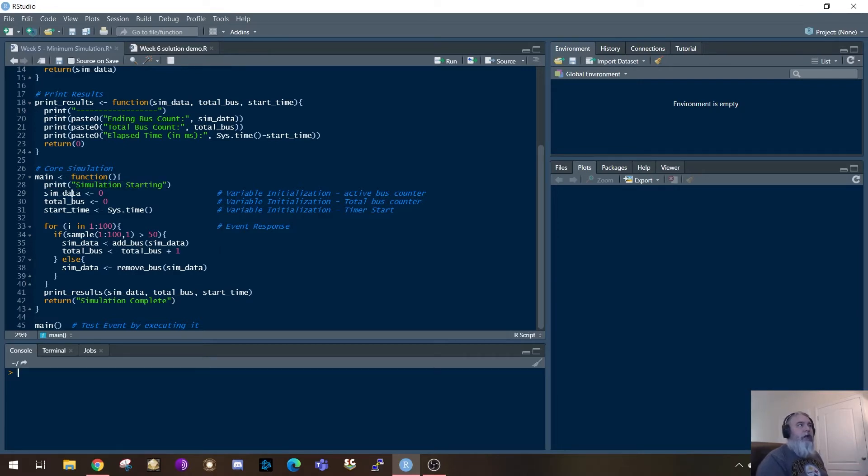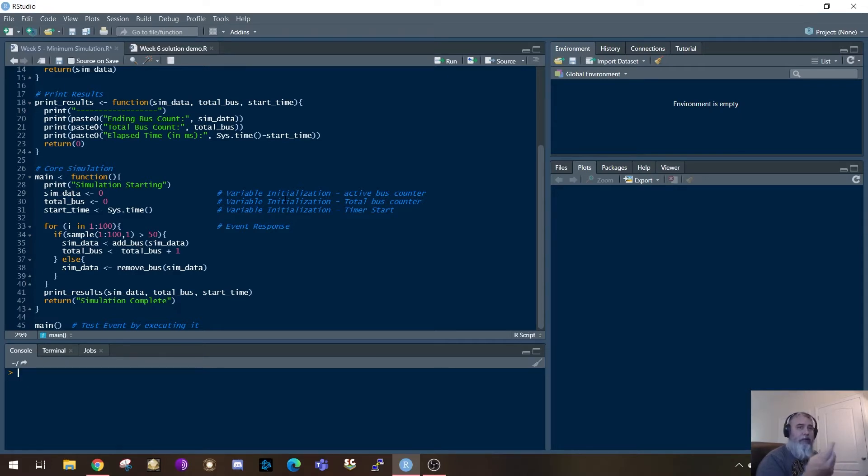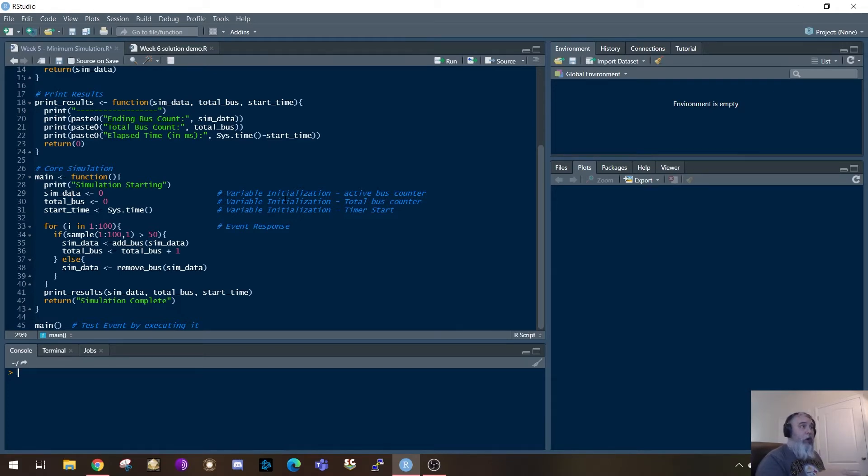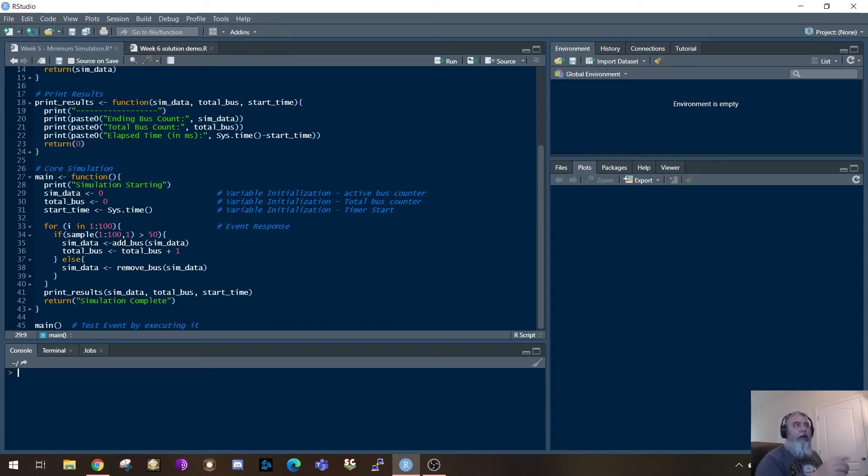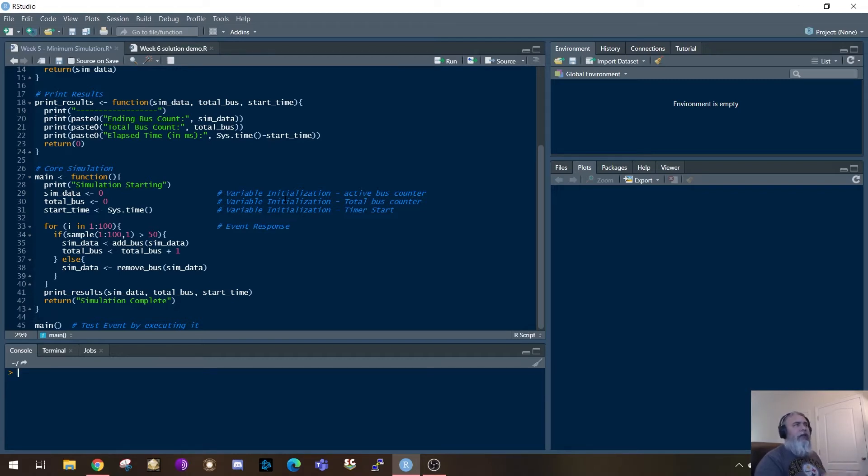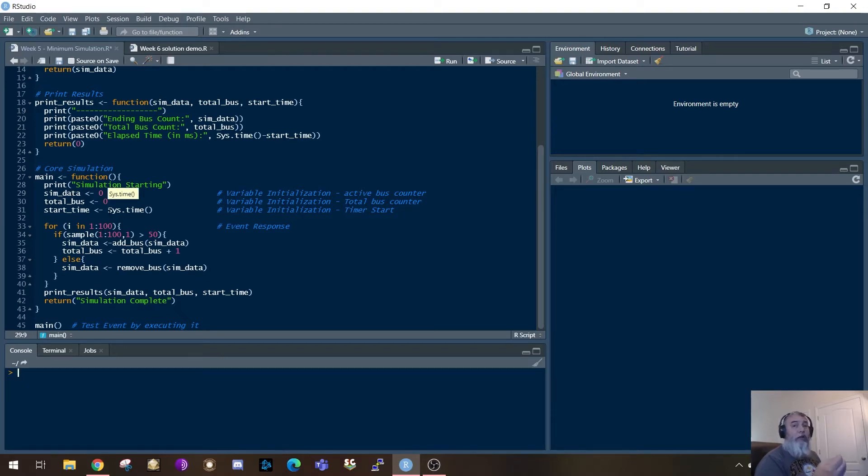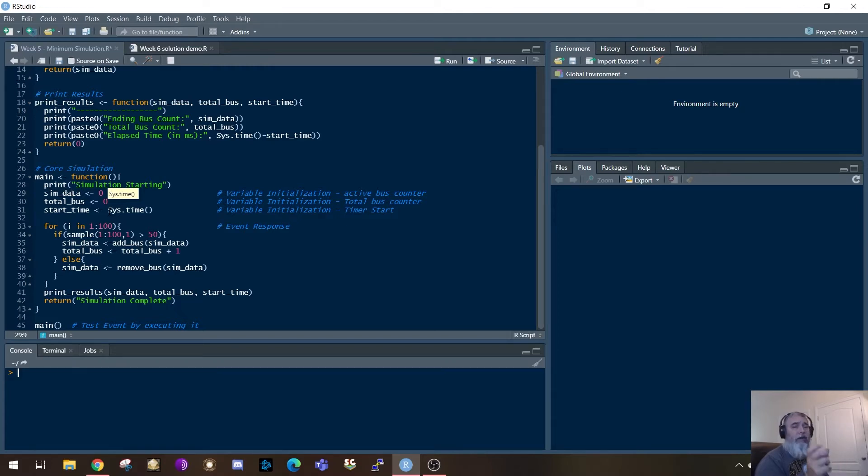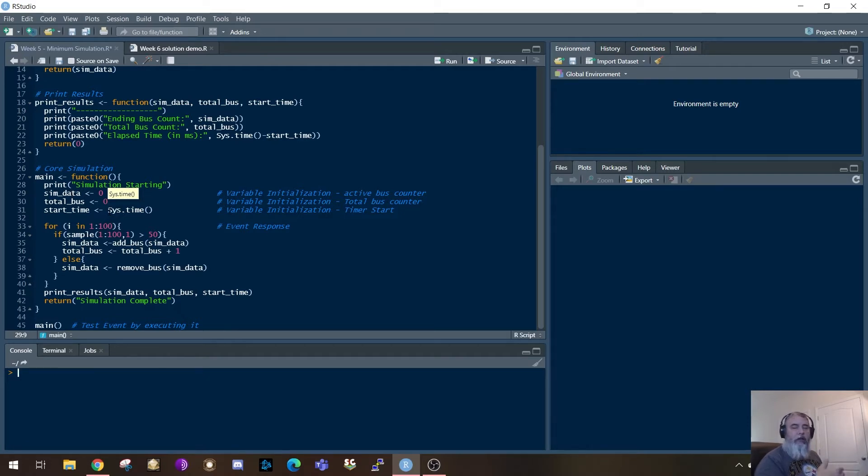So the first thing which we're going to do is we're going to initialize those variables. Now in this particular case, I want to count the number of buses. So what's the active bus count that I've got? I want the total bus count, how many total did I go through? And I also want to have a timer start and a timer stop. I want to know how long it took to run this simulation. So this is again, bare bones simulation. These are three variables, which I'm going to initialize. Now I am using a call to sys.time. That's a function that's available inside of R that allows you to kind of record the current time. So it's going to capture the current time as a start time, run the simulation,